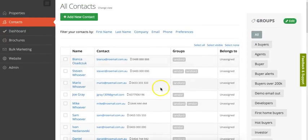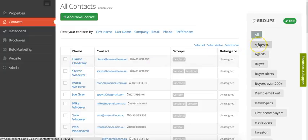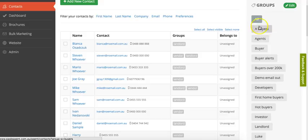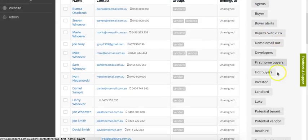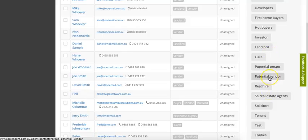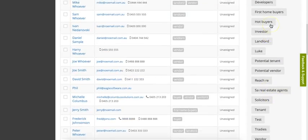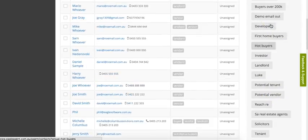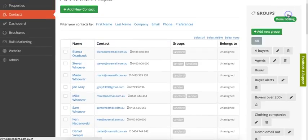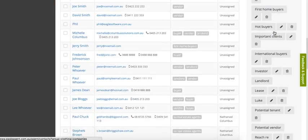An important concept we have in contacts is groups, because there's no point marketing to everyone. You want to market to the right people at the right time. We have default groups that come in the system: buyer, landlord, potential tenant, potential vendor. There's about five groups that come with, but you can edit and create your own groups for your own purposes.